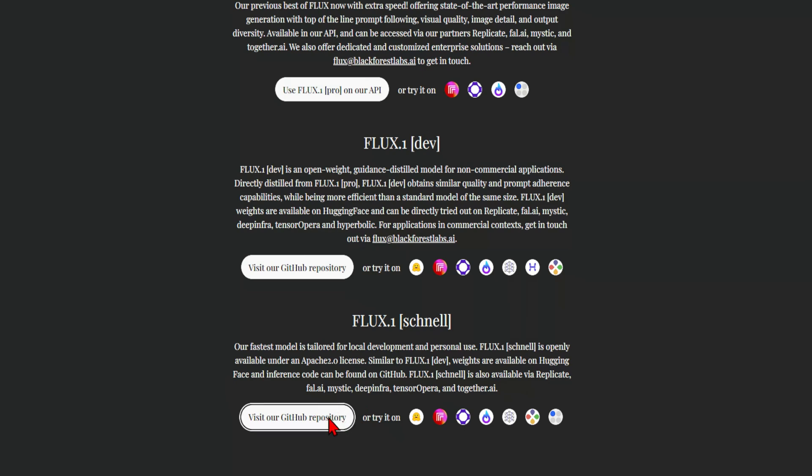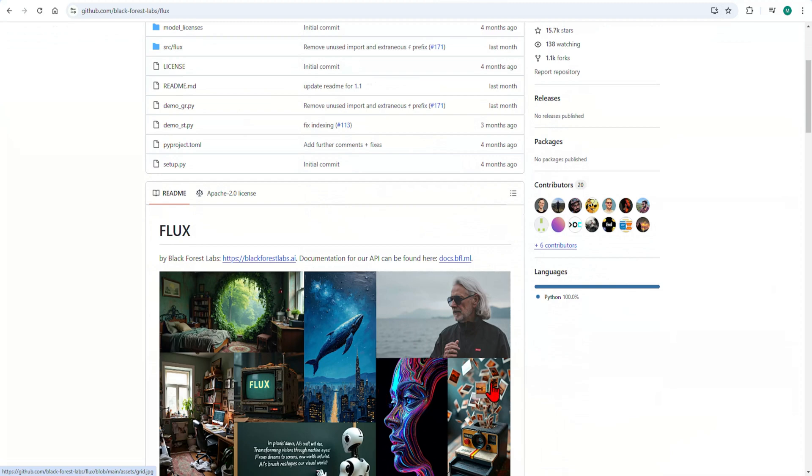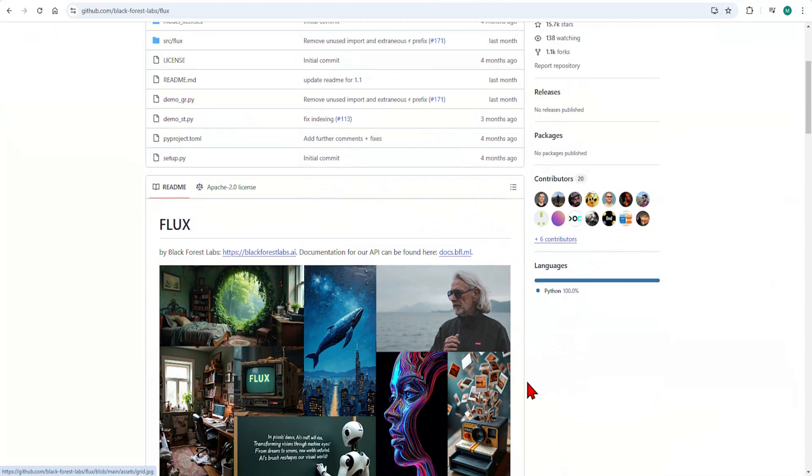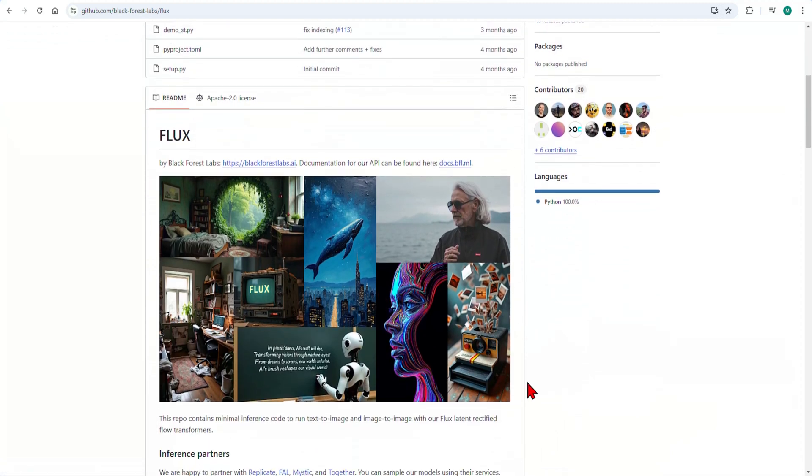You can click on the GitHub repository to get more details in the README. To get this running, it's fully compatible with Automatic 1111 interface and the Comfy UI interface, which I'll be using. I've added a link below to a previous video on how to use Comfy UI and do quick installs using the Pinocchio app.